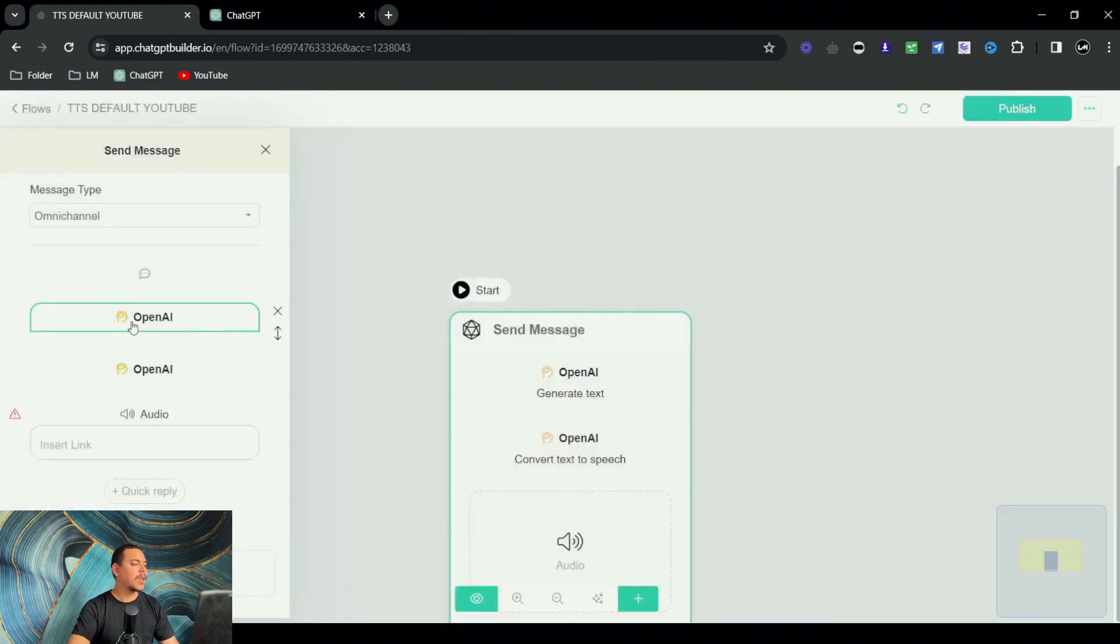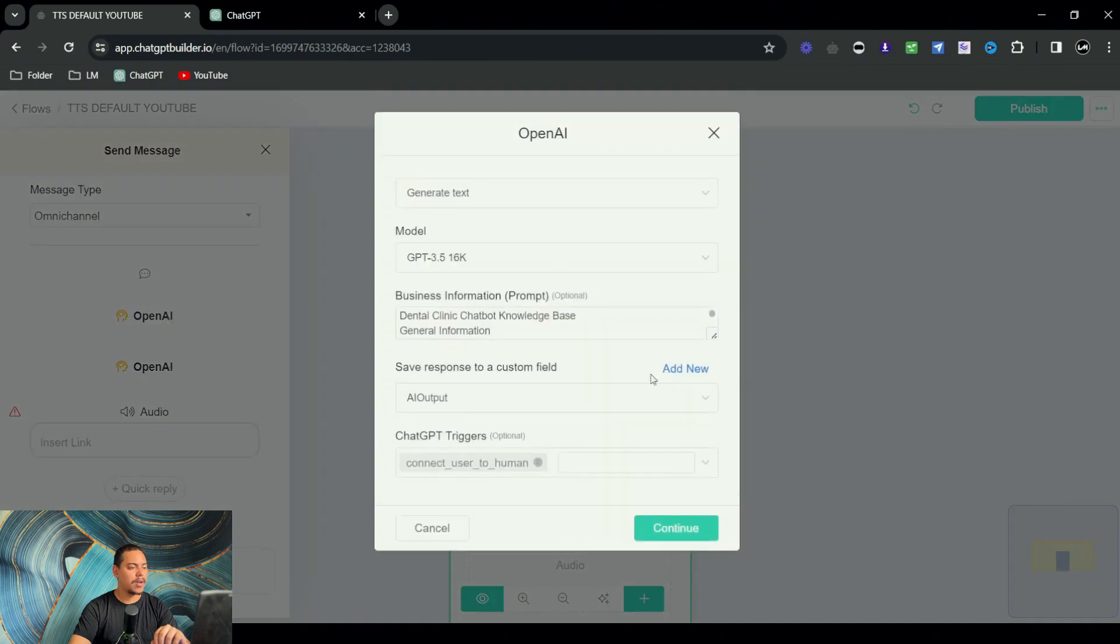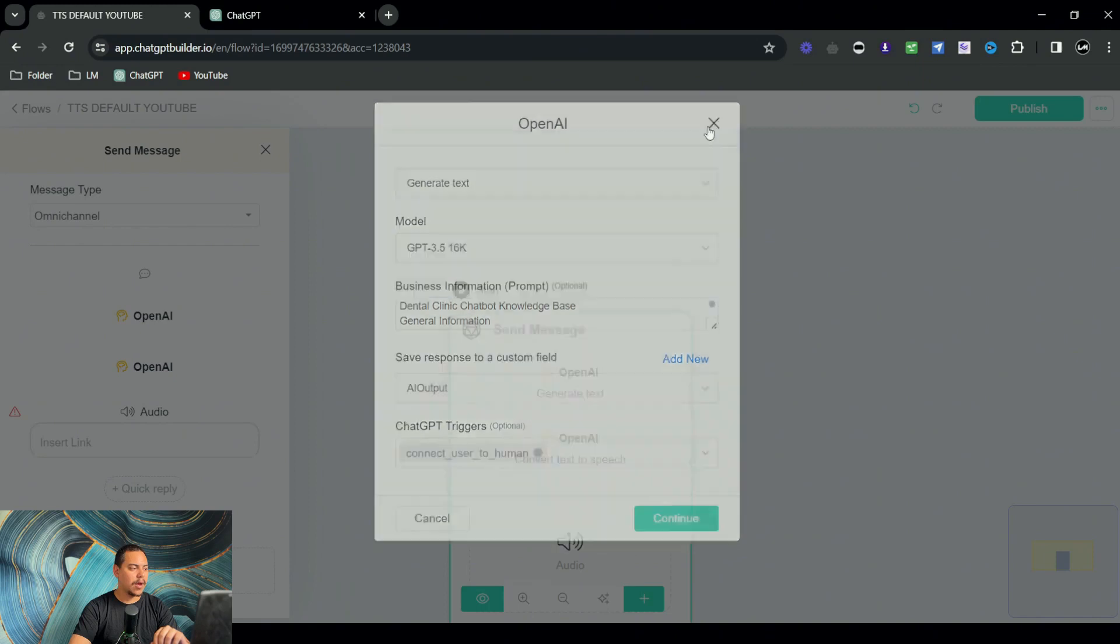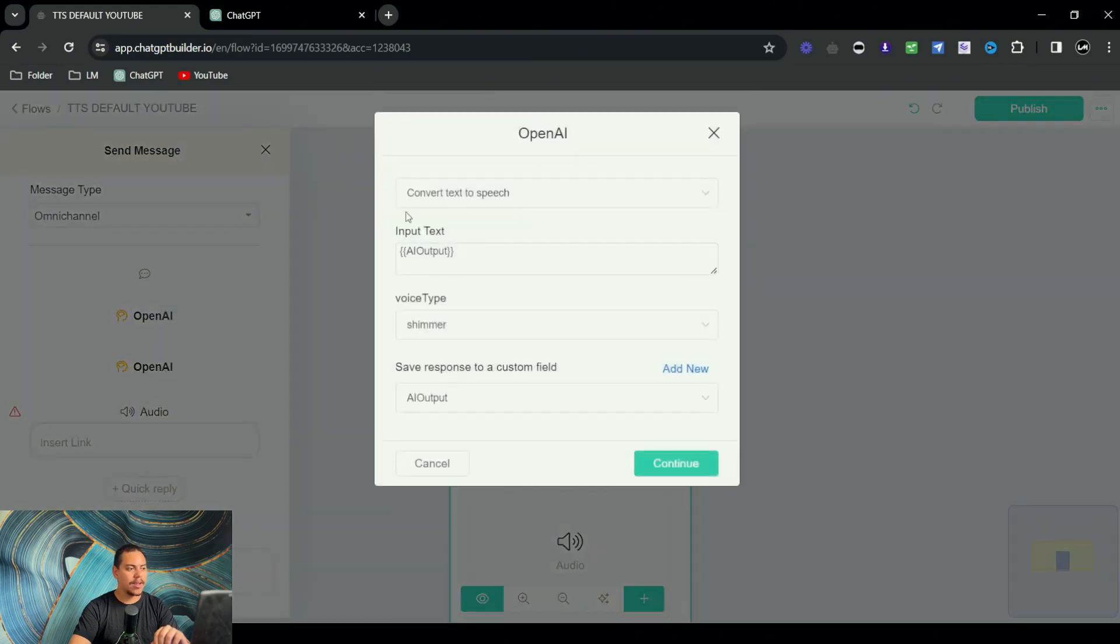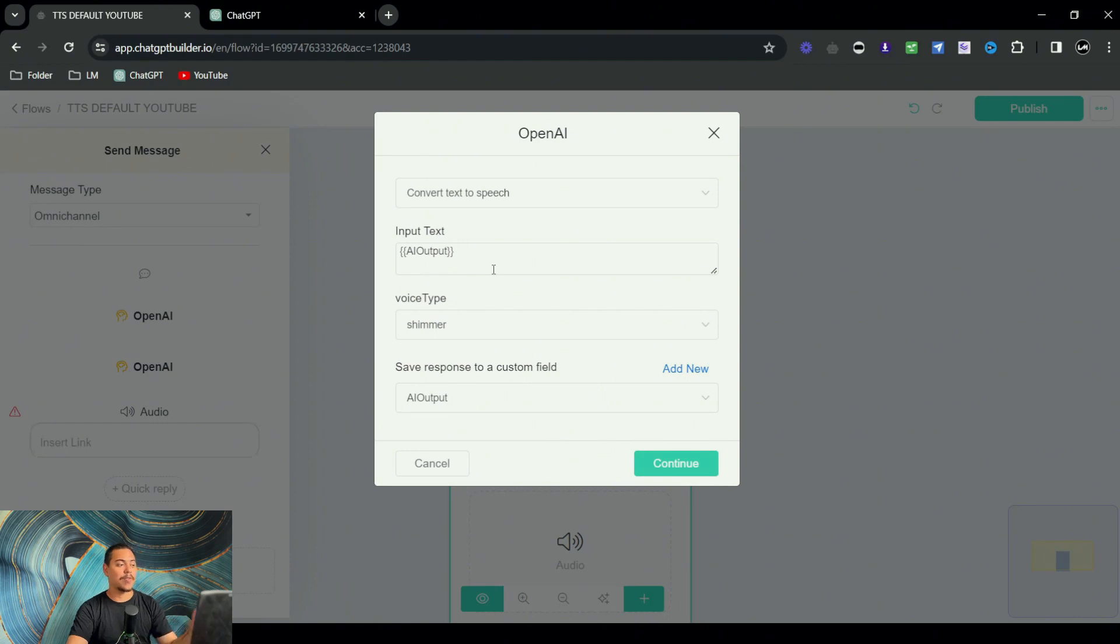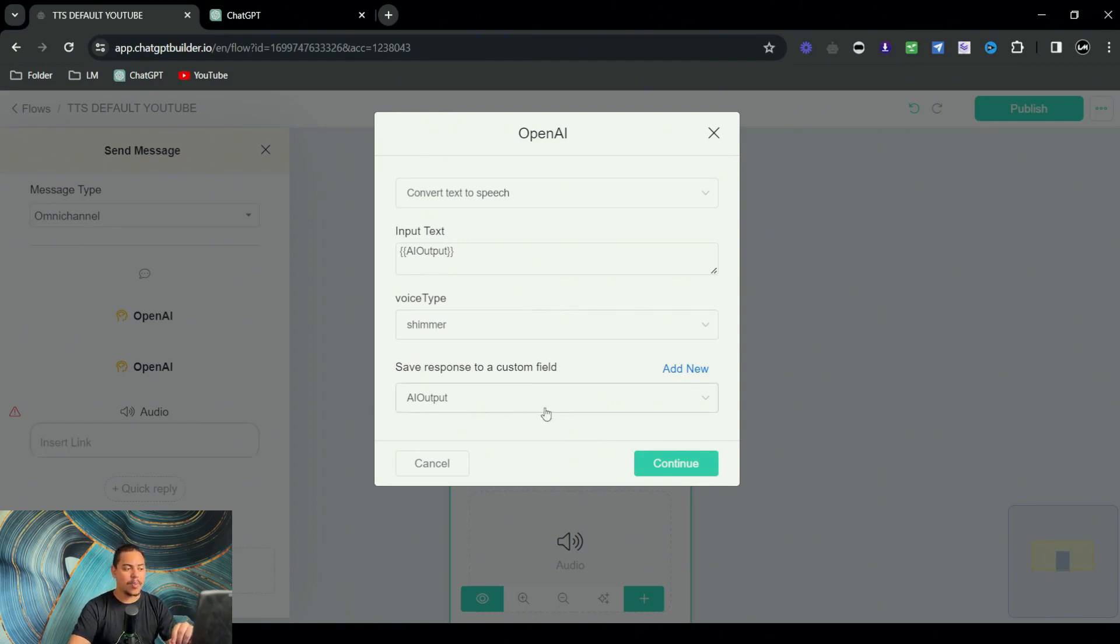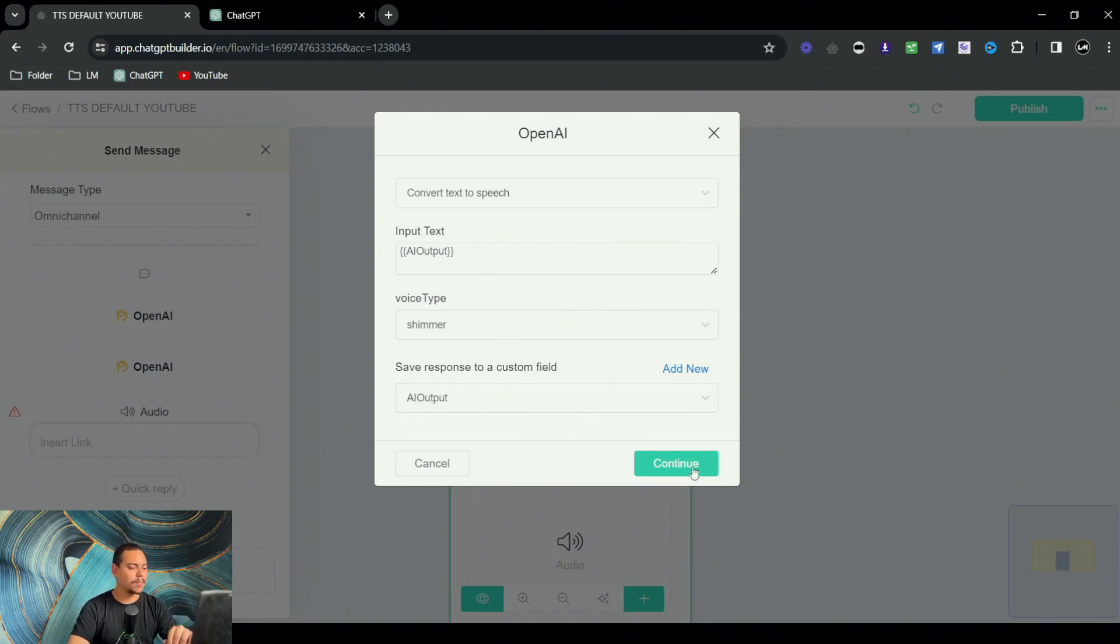So just to go over this one more time: for the first OpenAI block, we save the response to a custom field named AI output. Now for the second one, convert text to speech, the input text is AI output because it's coming from the first block. Now for here, the output will also be AI output. So it's just a simple direct flow.